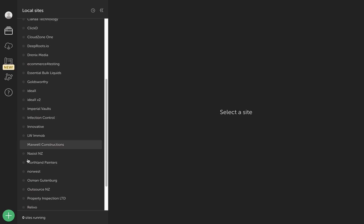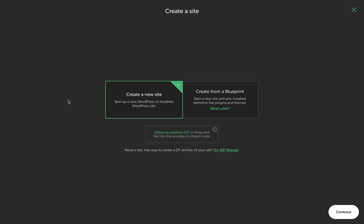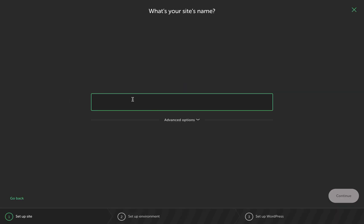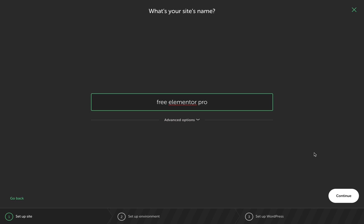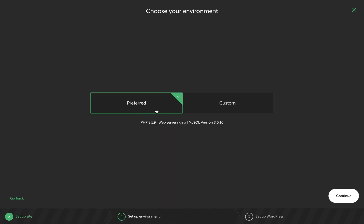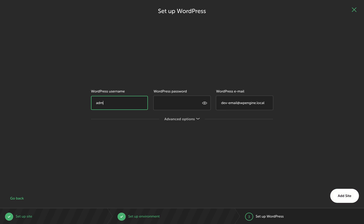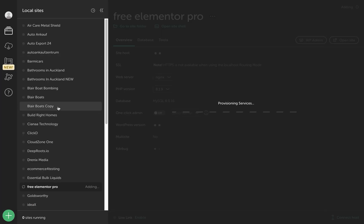I have Local by Flywheel on my local machine and I'm going to install a fresh WordPress installation just to make sure that you know it's a completely fresh website and we're doing it all on a fresh WordPress installation. Let's give our website a name. We can continue using the name and password. It'll take a while to set up our website, like a couple of minutes or so.